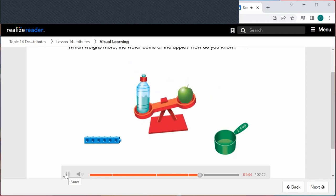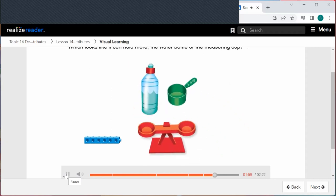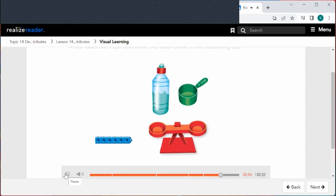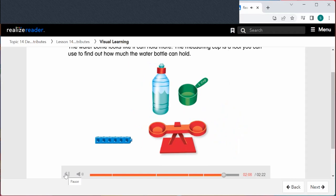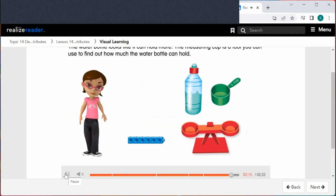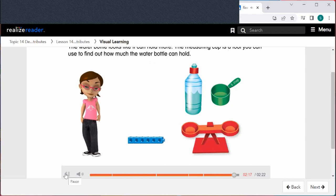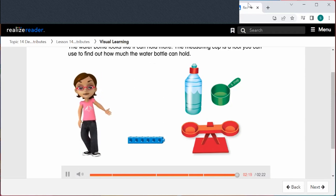Which weighs more, the water bottle or the apple? The water bottle weighs more — the side with the water bottle is lower on the scale. The water bottle also looks like it can hold more than the measuring cup. The measuring cup is a tool you can use to find out how much the water bottle can hold. Now you know how to describe an object by its attributes.